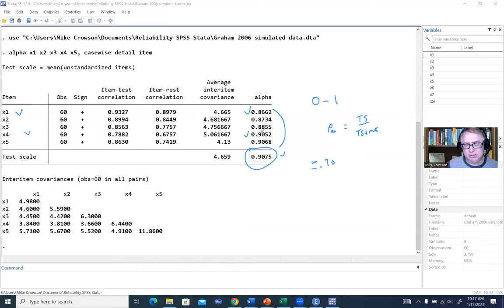Now we'll write a program to generate confidence intervals. I'll type the program command followed by the name of my program — I'm going to call it 'Kronbach' — then a comma and 'rclass.' Then I'll go down a few rows and type 'end.' Everything will be typed between the program command and end.